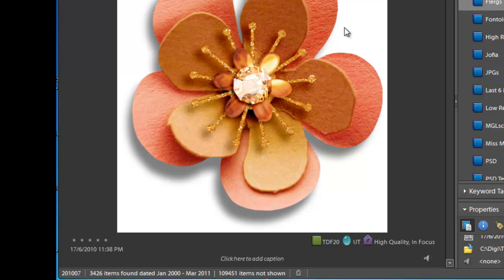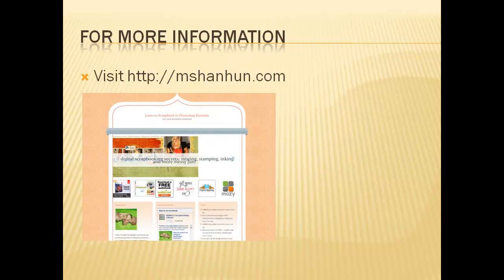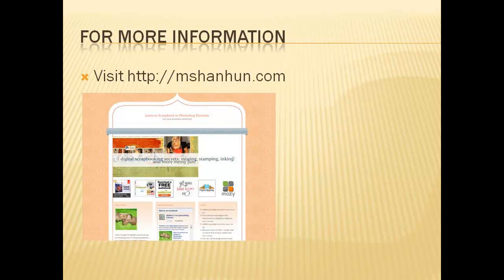Plus a couple of little tips on how you might be able to use the Photoshop Elements Organiser. For more information on how to use Photoshop Elements in your scrapbooking, visit my site at mshanhun.com.